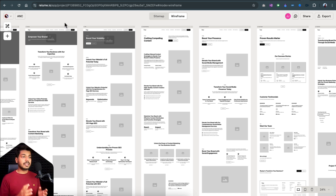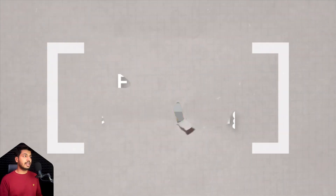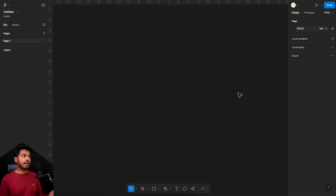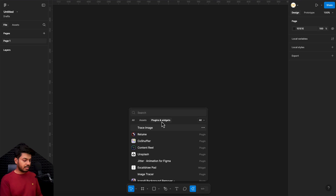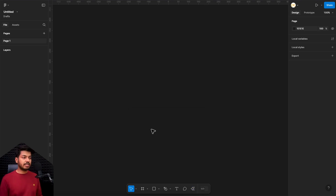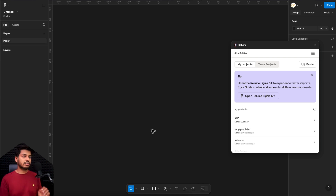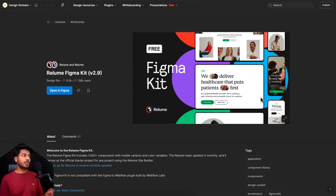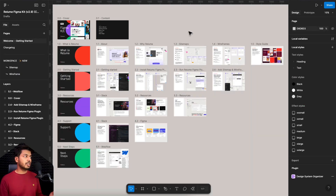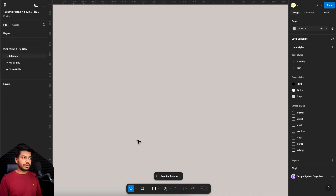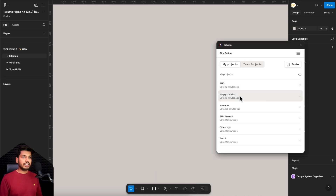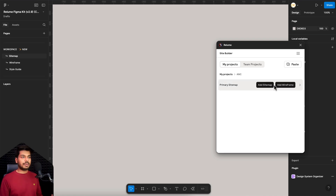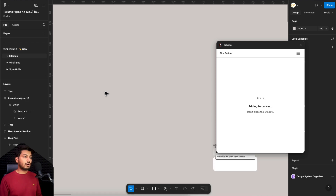The next step is taking this to Figma, adding the styles, and creating a whole website. Let's see how Relium helps with that. Head over to Figma, create a new file, and open the plugin section. Search for Relium — the first plugin you see is from Relium, just click it. Opening it for the first time, you'll see an option to sign in with the same credentials you used in Relium. You can then see all your different projects. Click Open Relium Kit, which takes you to the community page with the Relium UI Kit. Click Open in Figma to get a duplicated version. I've already done this — here we have UI Kit version 2.9. Now go back to the plugin, open it, and you should see your project — ANC, which we just created.